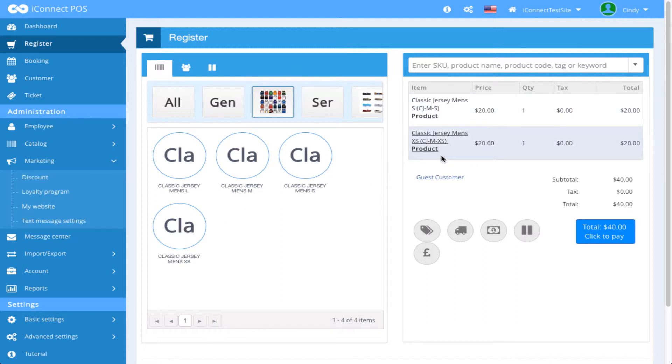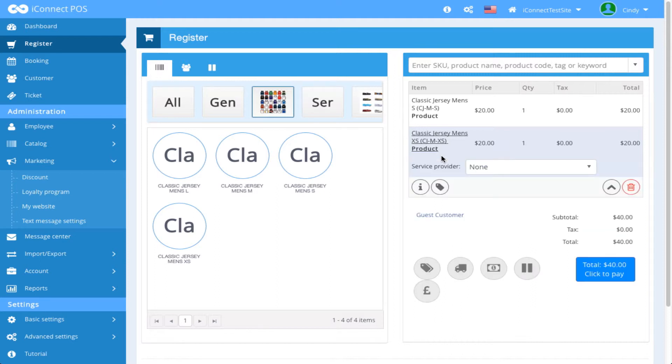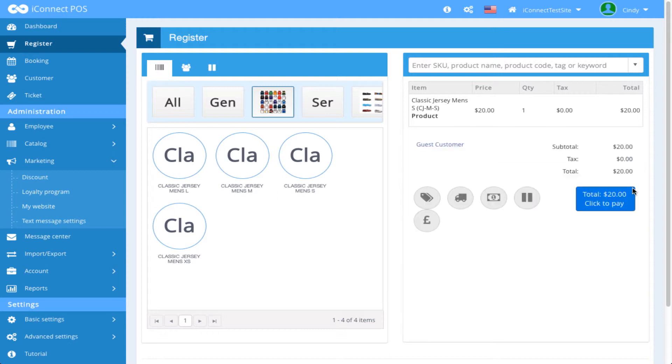To delete a product or service from the ticket, click on it. Click the red trash can icon, and the product is deleted.